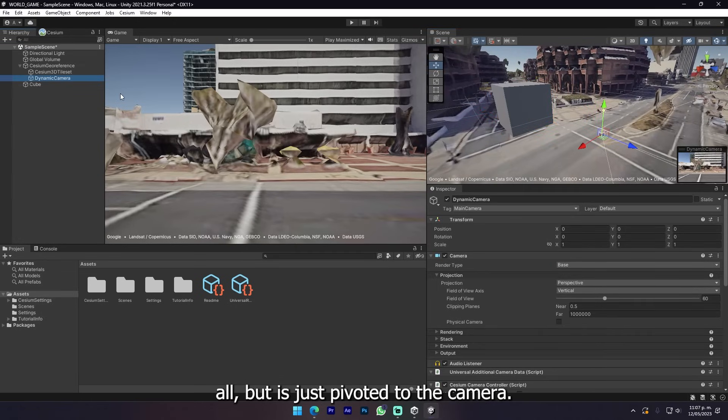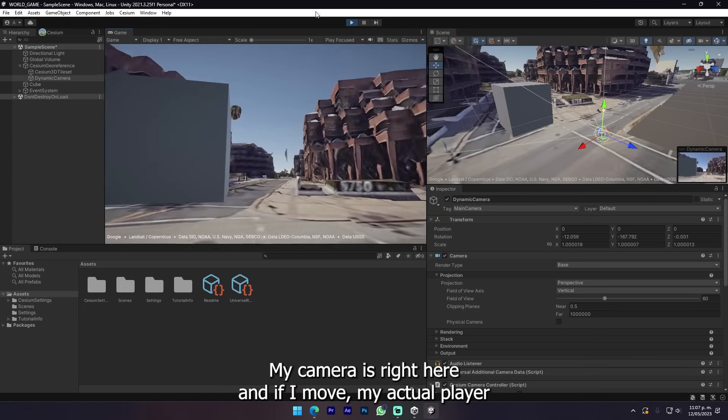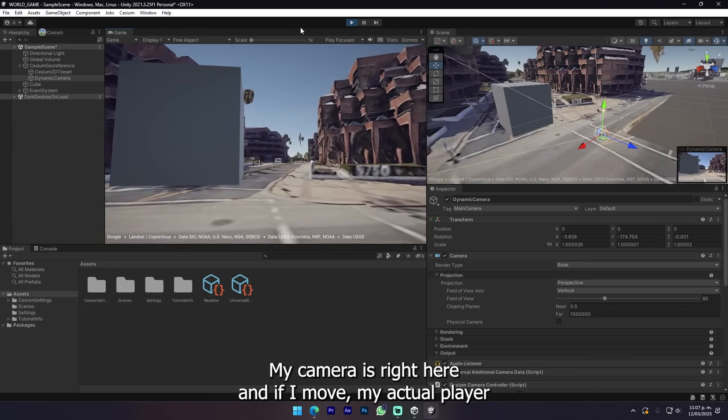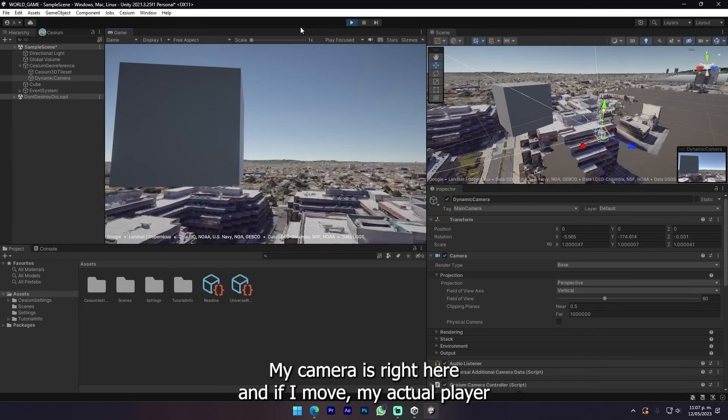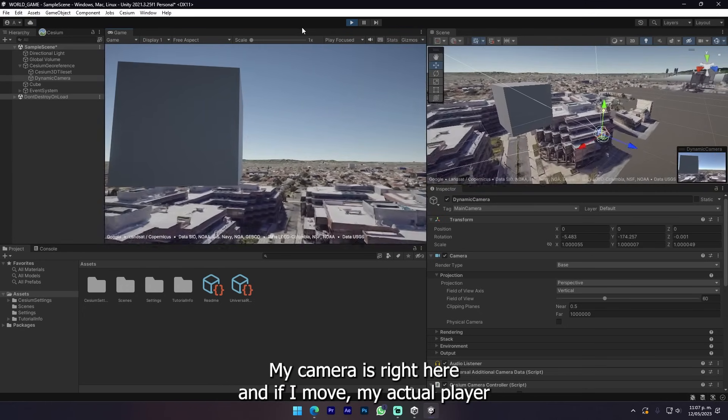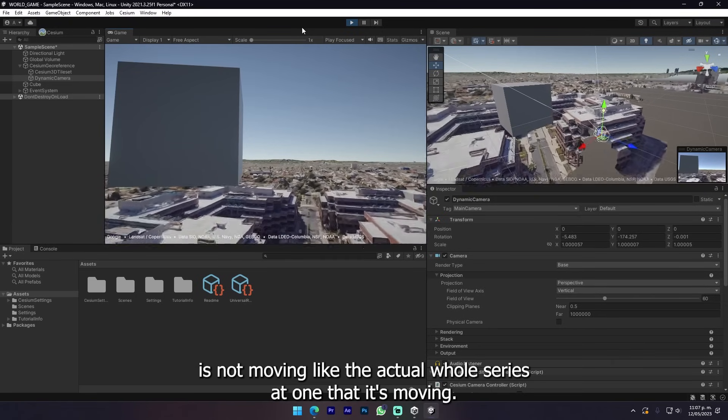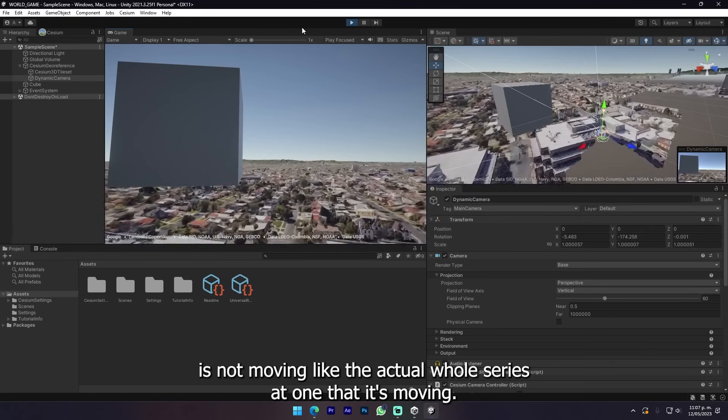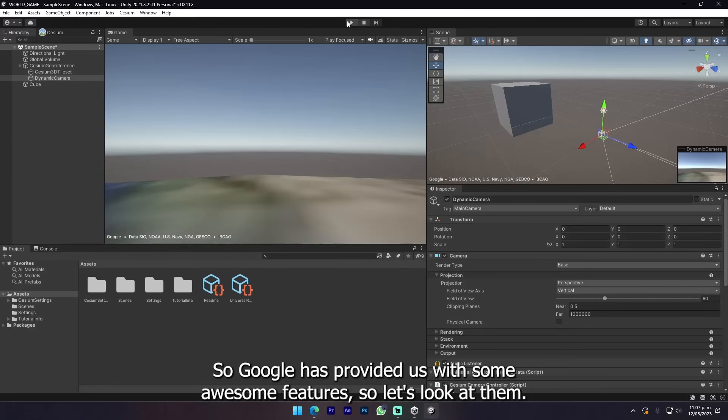Why is that? That's because my dynamic camera is actually just not rendering. It's just pivoted to the camera. So here you can see what's happening. My camera is right here and if I move, my actual player is not moving. The actual whole city is the one that's moving.